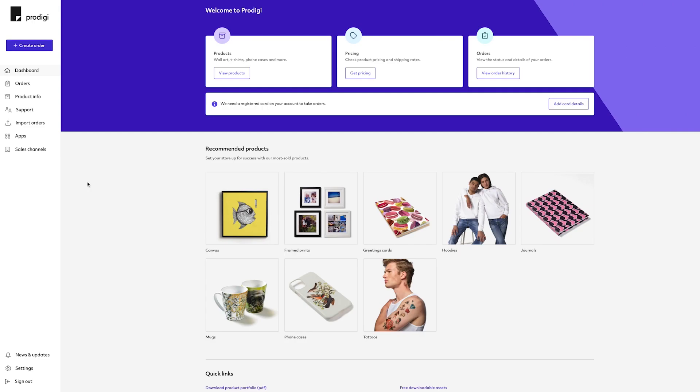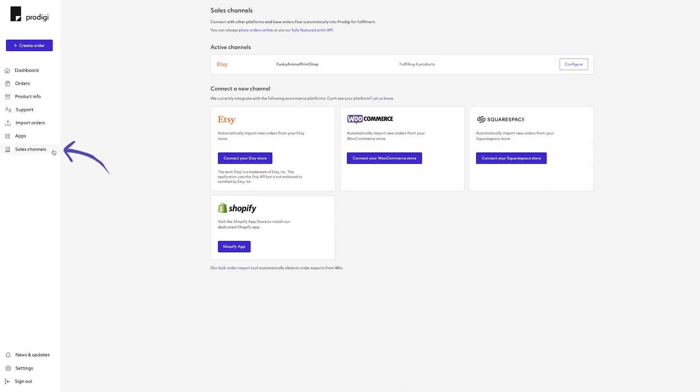Configuring your products. After receiving your Etsy store connection confirmation email, return to your Prodigy dashboard. Select Sales Channels on the menu on the left-hand side.